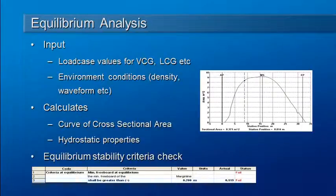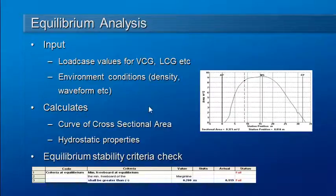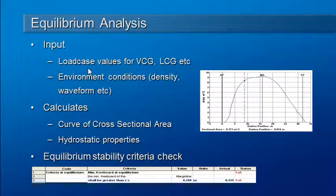Carrying out equilibrium analysis in HydroMax involves setting up our inputs for loads from our load cases, which will define our LCG and VCG, and also defining any environmental conditions as usual.